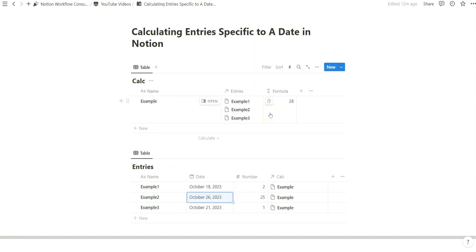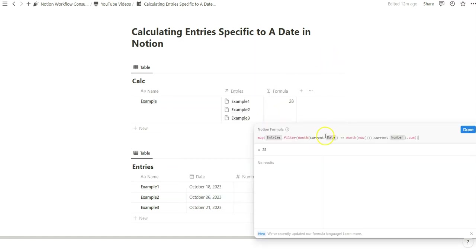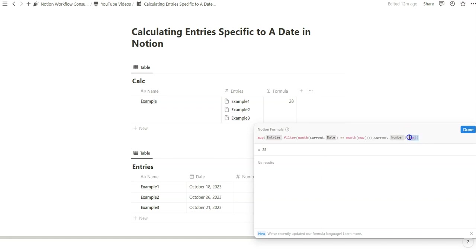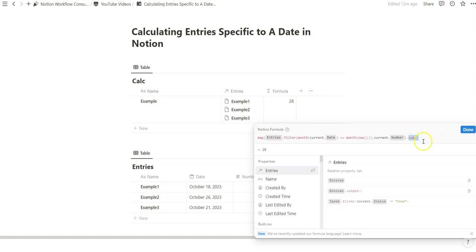This is a really easy way to filter dates, specify based on current month and then output it based on a certain property and then we can sum it at the end of the day with dot notation there.